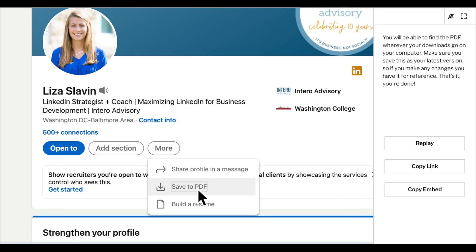You will be able to find the PDF wherever your downloads go on your computer. Make sure you save this as your latest version. And there you go! You've now saved your profile as a PDF.